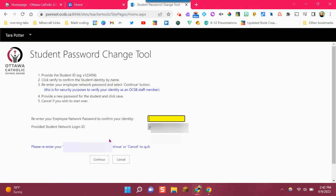A yellow box will appear. Use your unified password, the same password that you use to sign in across all OCSB. And then again, use your mouse to drag to click on the word continue.